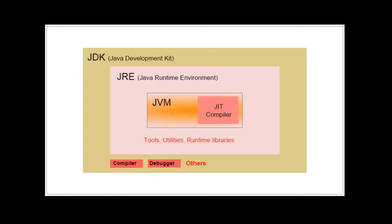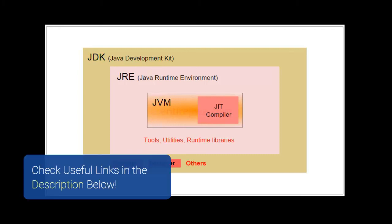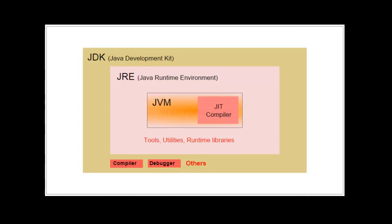It also has JRE for you to run the compiled program. So yes, if you install JDK, it comes with JRE. So you don't have to install JRE separately.